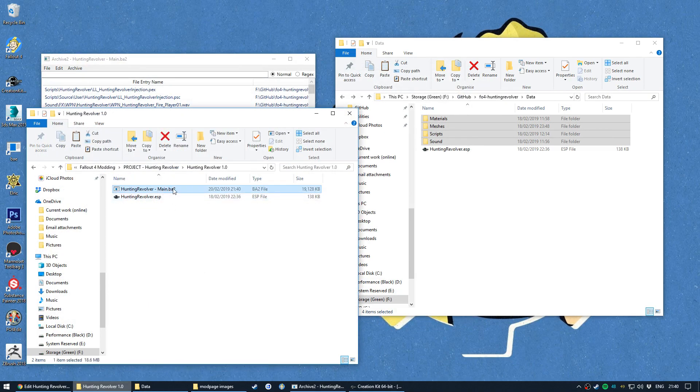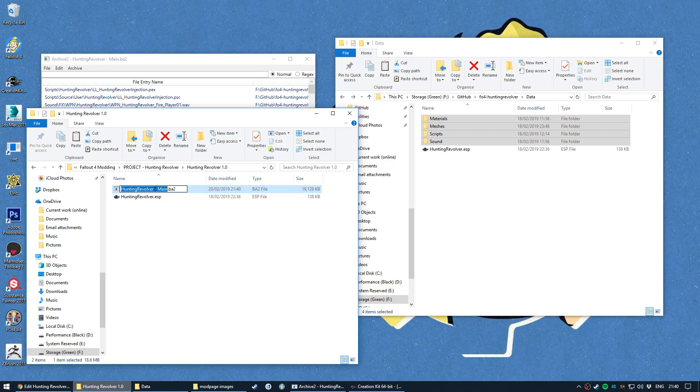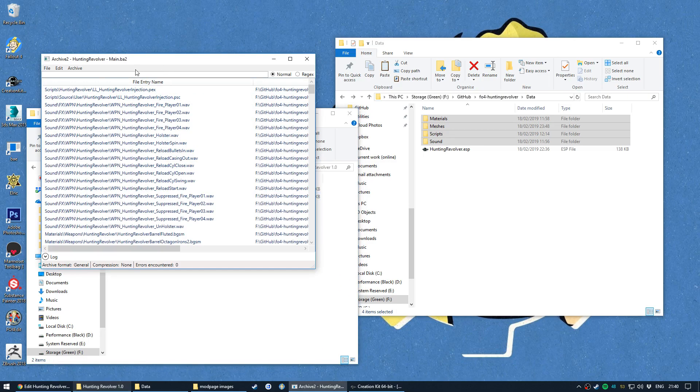So we'll hit save, get the name of the ESP and then hit dash and then main, enter. That gives us the main BA2 and the naming is very important. It has to be space, dash, space, main, otherwise the game won't pick it up properly and load it.